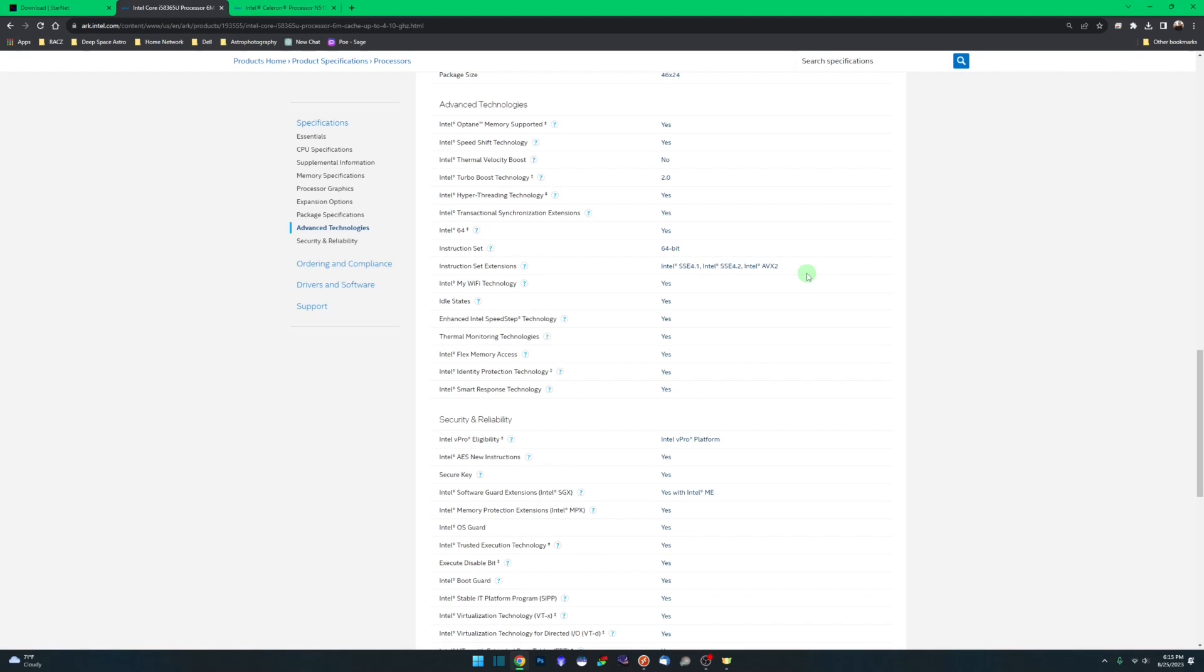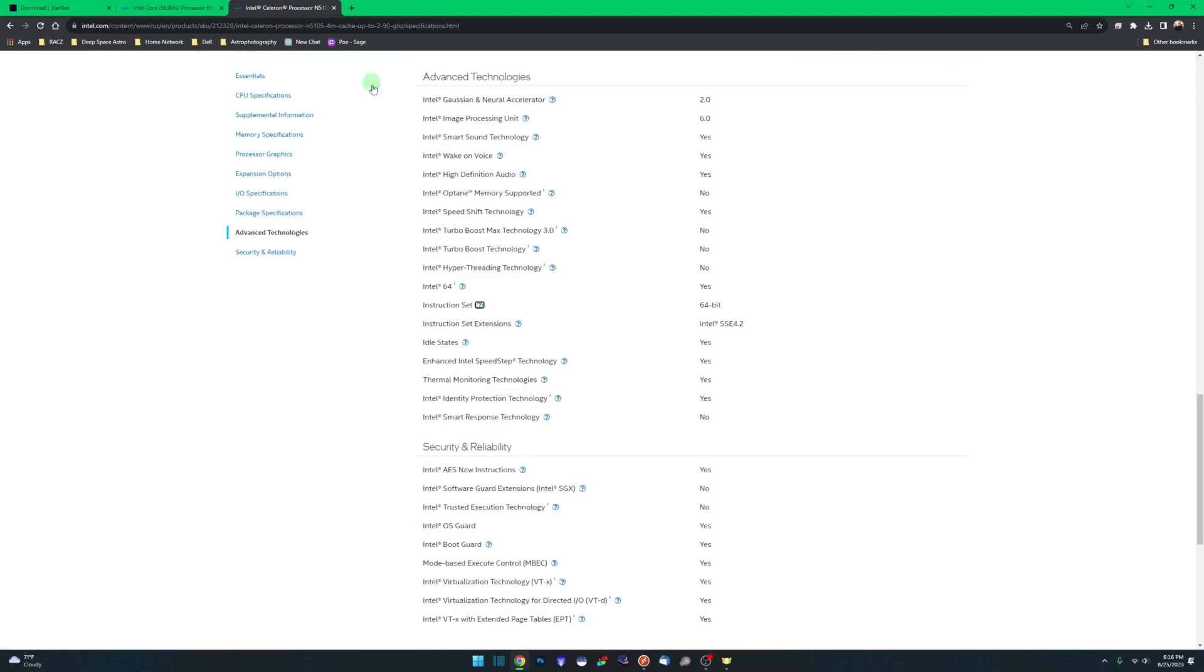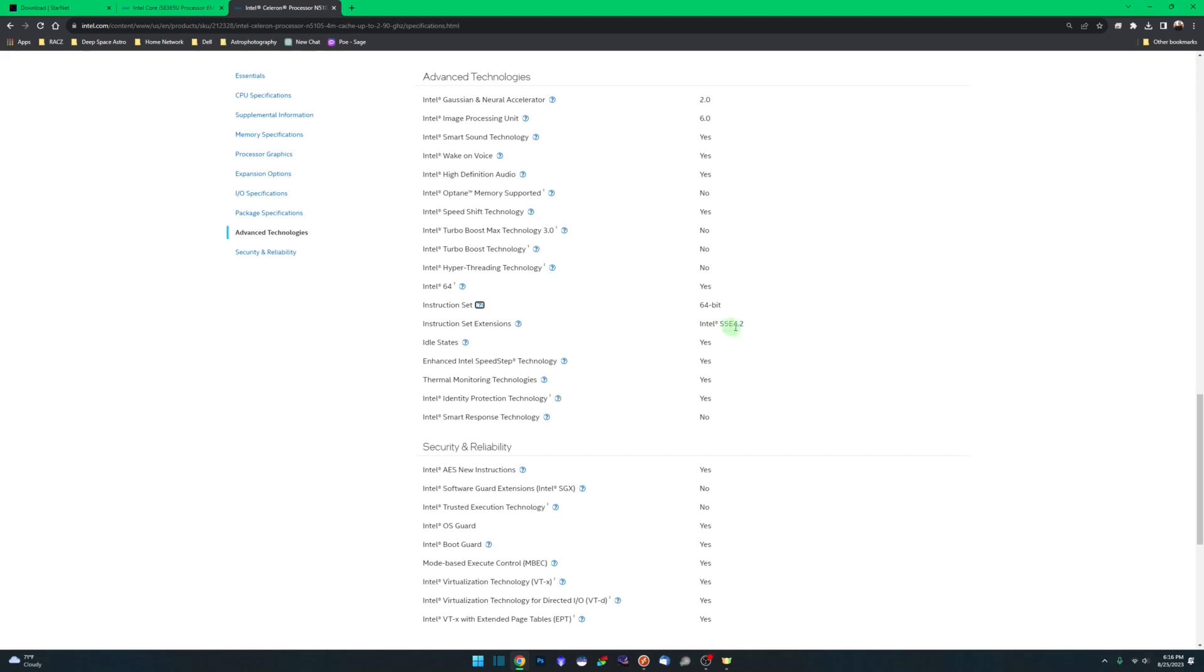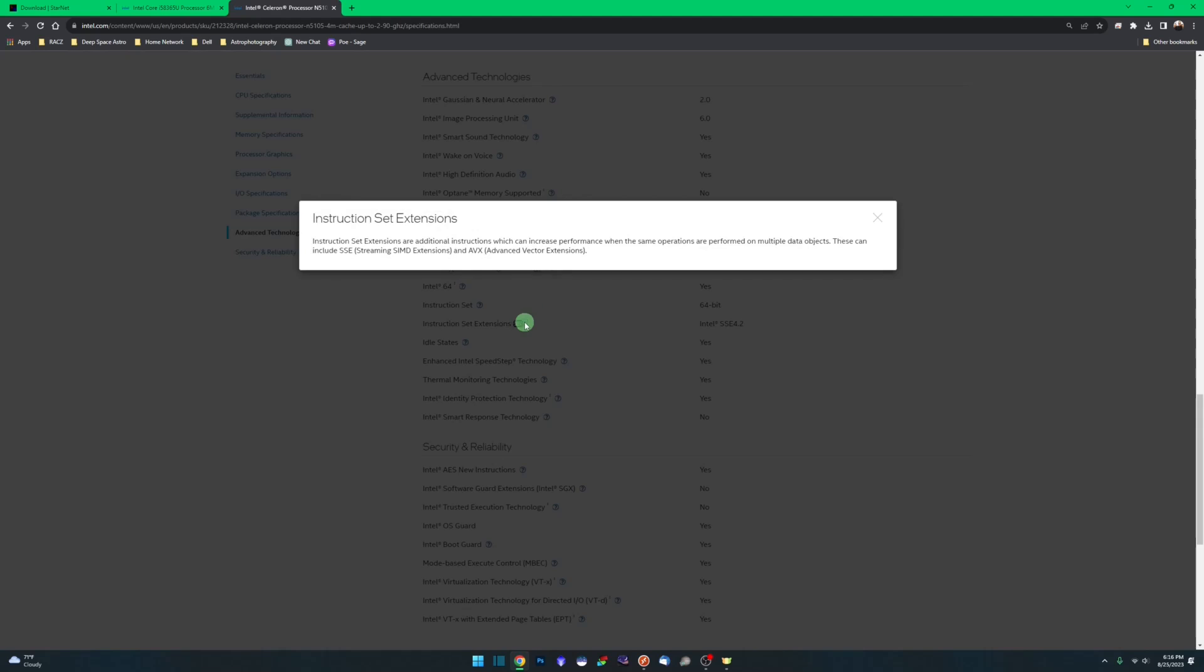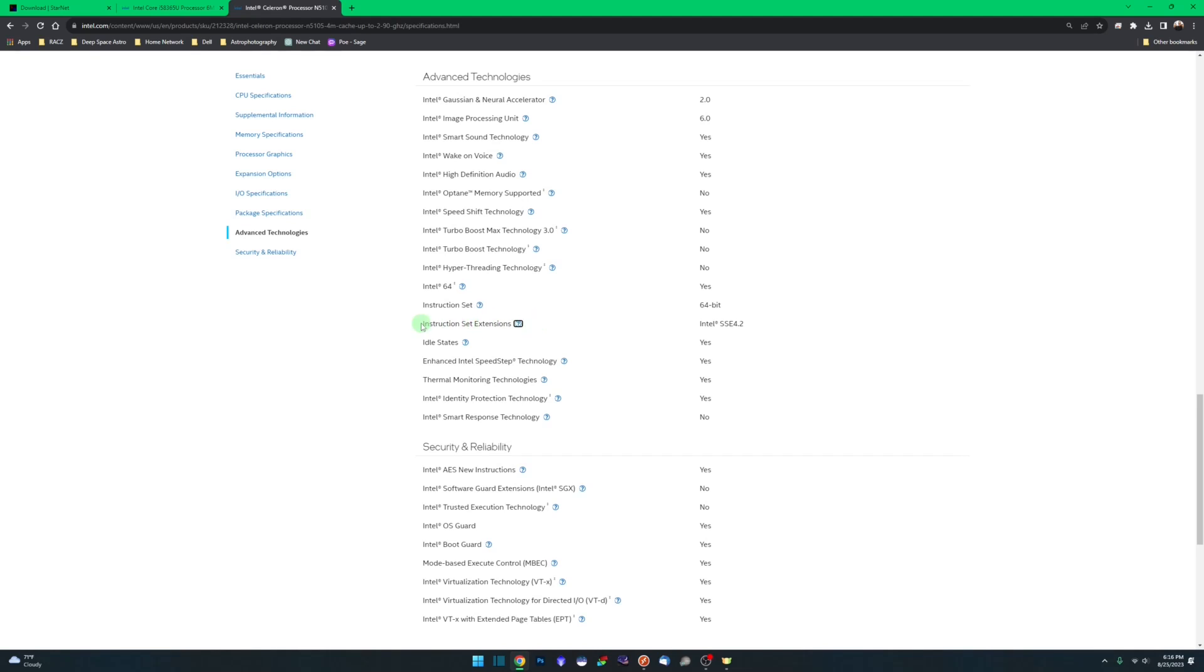Again, this isn't a Siril issue. This is a Starnet requirement. Now on the Melee 3, I did the same thing and I searched for the Intel N5105, came down to advanced technologies and under instruction set extensions, you can see AVX and AVX2 are not listed. That is an indication that that instruction set is not supported by the CPU and that is why you're getting the error message and it's not working with Siril. If you hover and click over a little question mark here, it mentions the AVX instruction set, just indicating that if it did support it, this is where it would be listed at. So that's one way.